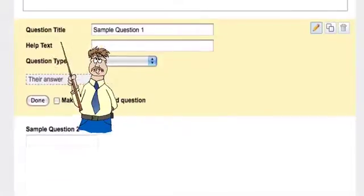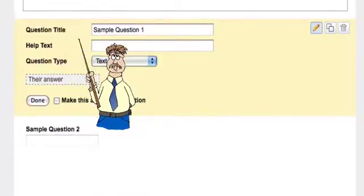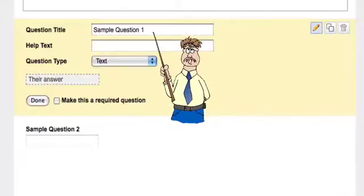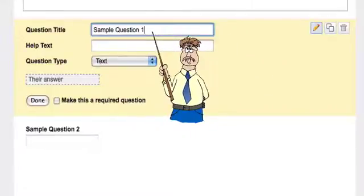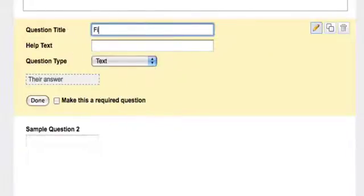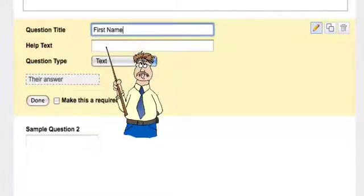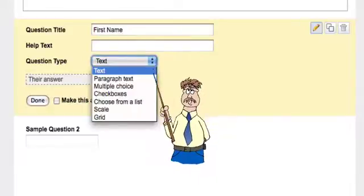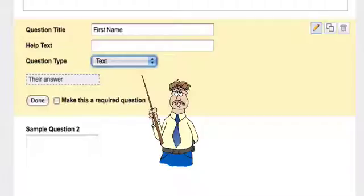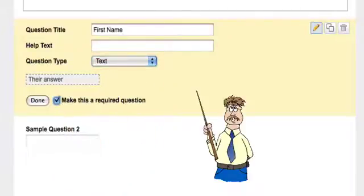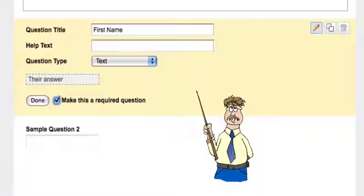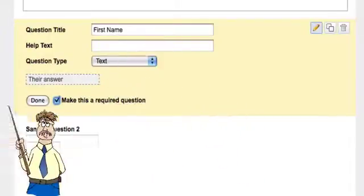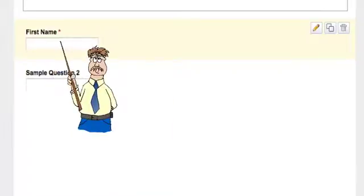The first question, they give you two questions kind of set up as templates. We're going to go in and change this. My first question is to put in first name. For help text, I could put 'please type your first name,' but most students understand that's exactly what I want. The question type, I actually want them to type in their first name. Then I'm going to make this a required question because I don't want them to submit with it being blank.